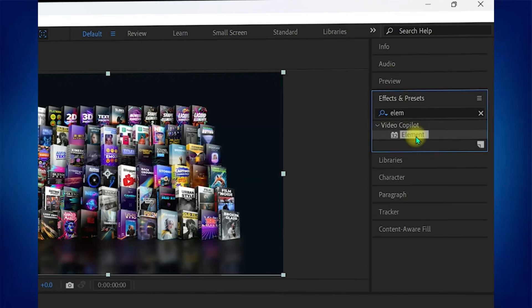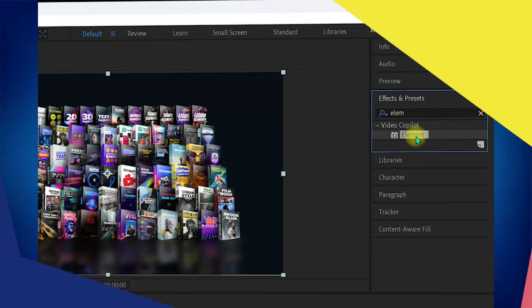So that's basically how you can install Element 3D in After Effects. And that's it for this video. If you find this helpful, consider subscribing and giving this a big thumbs up. Thanks.